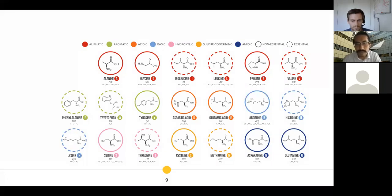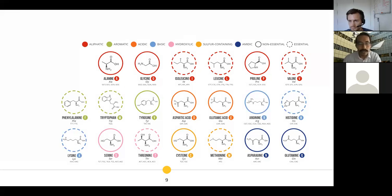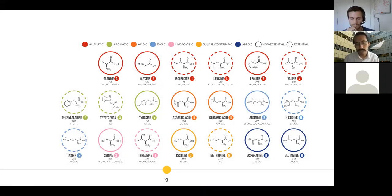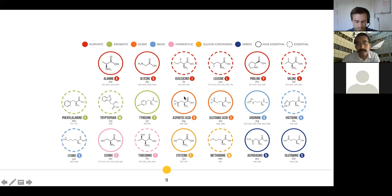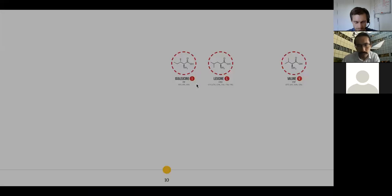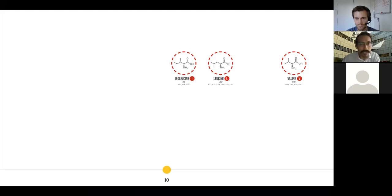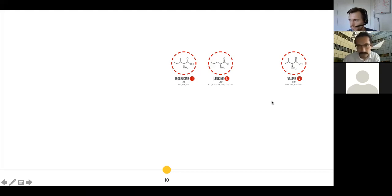Let's jump into the branched chain amino acids. Out of the 20 amino acids we know, one traditional classification is whether they are essential or non-essential — meaning whether we can produce them from other substrates in the body or must obtain them only from food. There are several essential amino acids: methionine, threonine, lysine, histidine, tryptophan, phenylalanine, and the three branched chain amino acids — valine, leucine, and isoleucine. These three are called branched chain amino acids because they have an aliphatic, non-linear branch component. These are the stars of this talk.